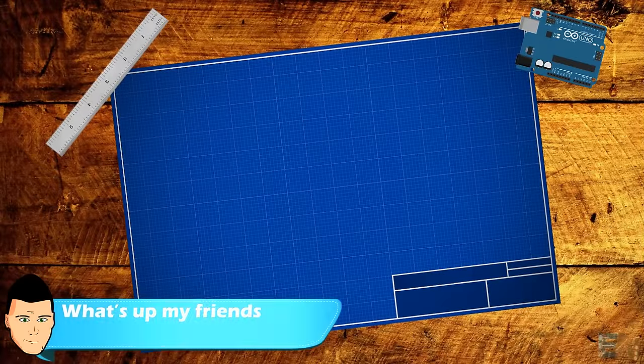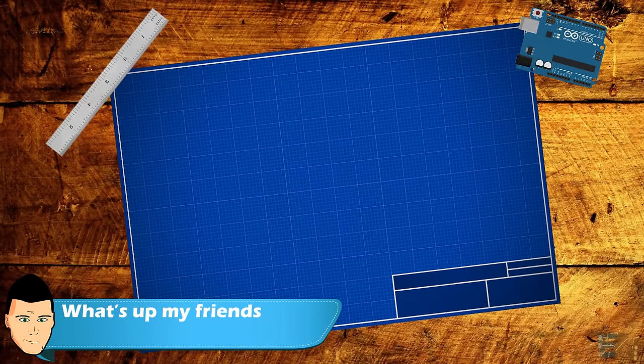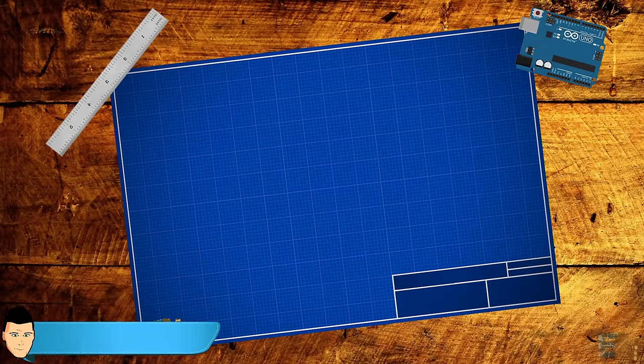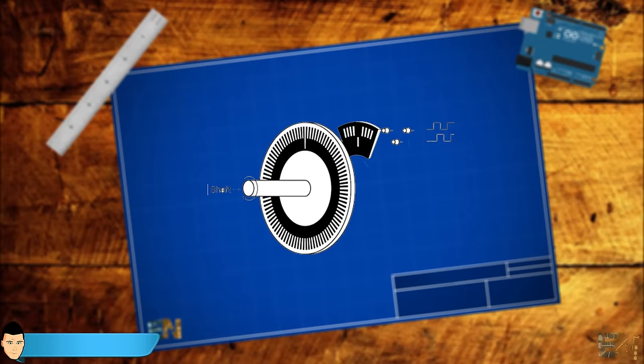What's up my friends, welcome back. As its name tells us, an encoder is a device that encodes information.